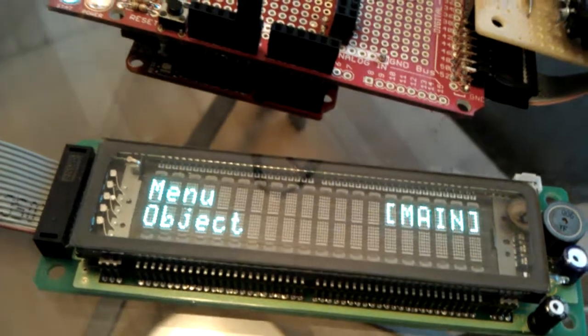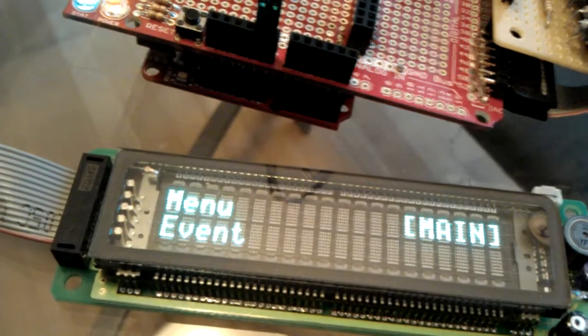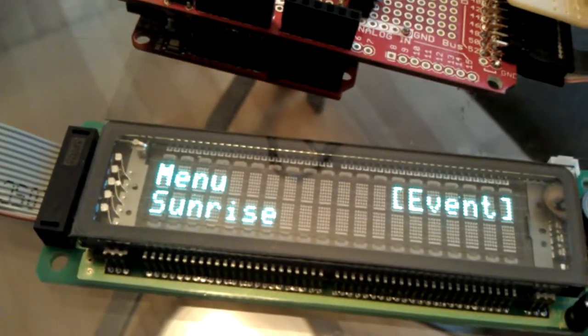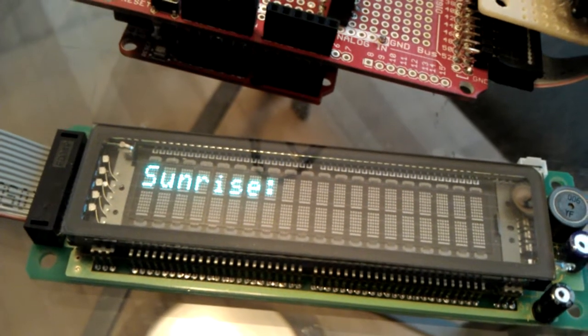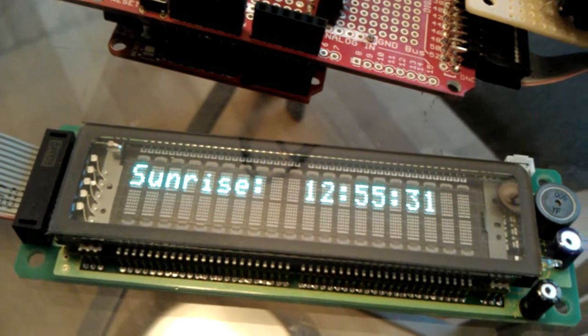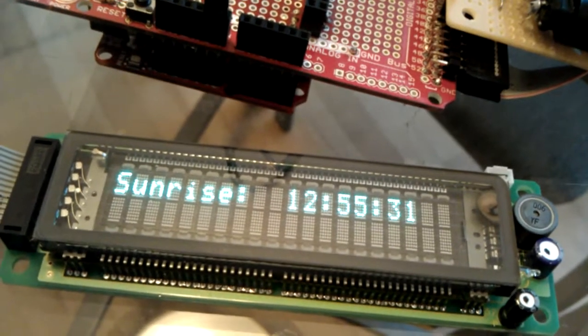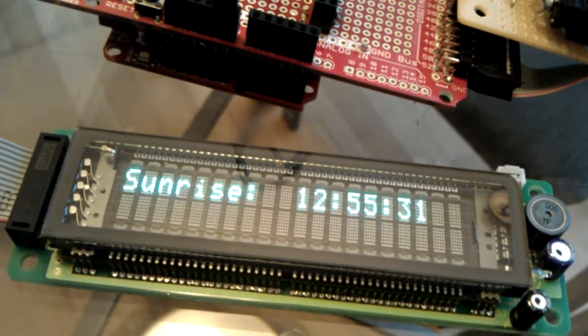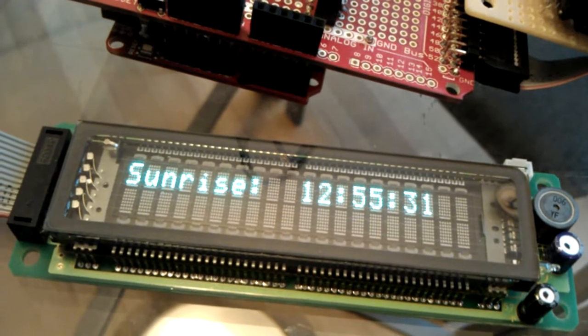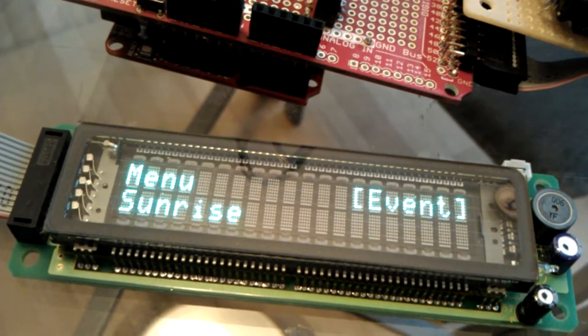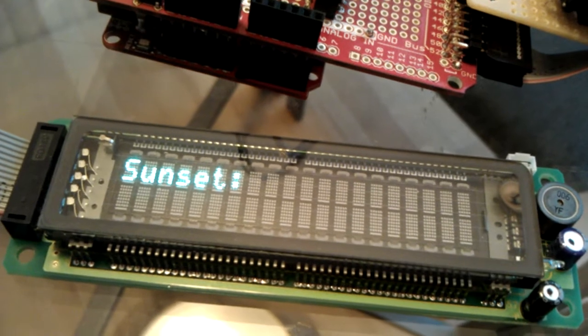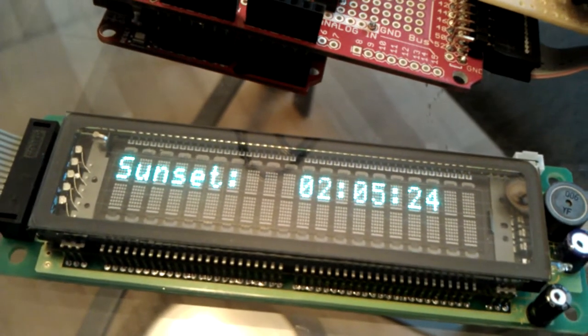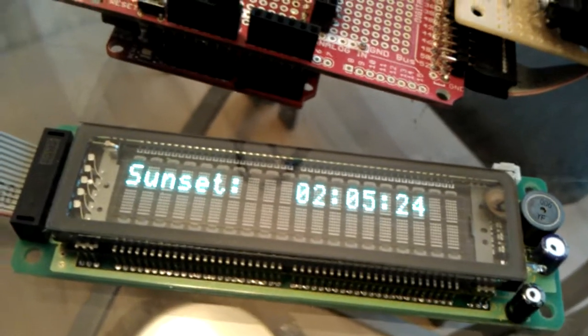Some of the other items I have in here so far, I have the ability to calculate events. For instance, sunrise here in Phoenix, Arizona, is going to be at 12.55 in 31 seconds UTC. And sunset will be at 2.05 in 24 seconds UTC.